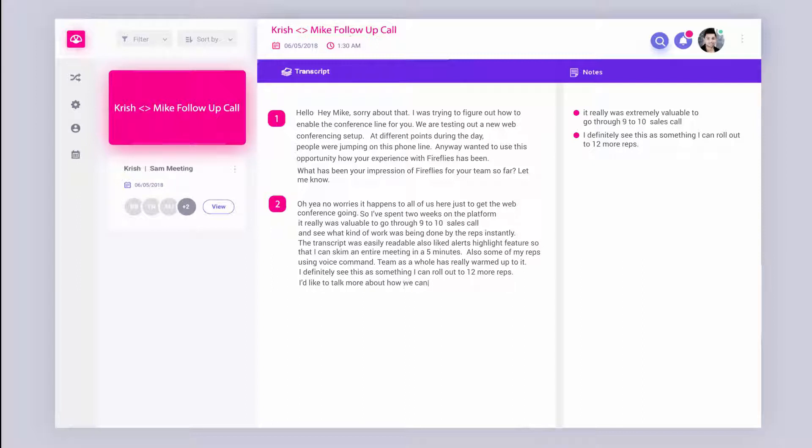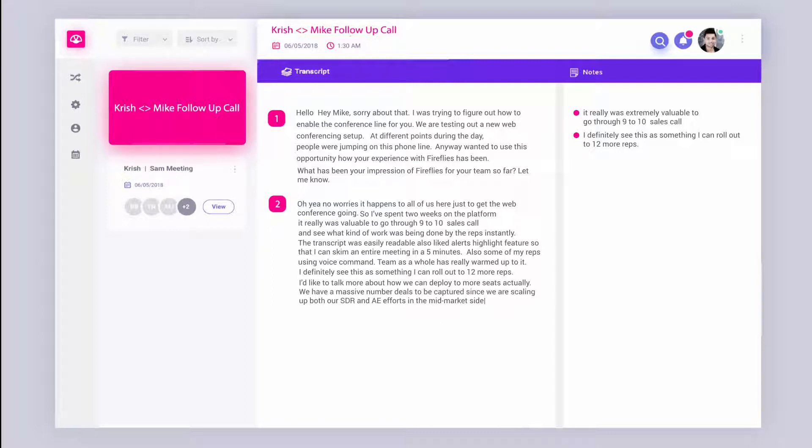And yeah, we actually have a massive number of deals to be captured since we're scaling up on both our SDR and A efforts in the mid-market side of things. So yeah, right now we're just waiting on a couple more details from you guys and I'll give a green signal to my new reps for the after.